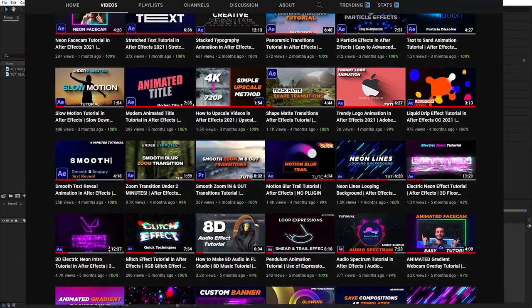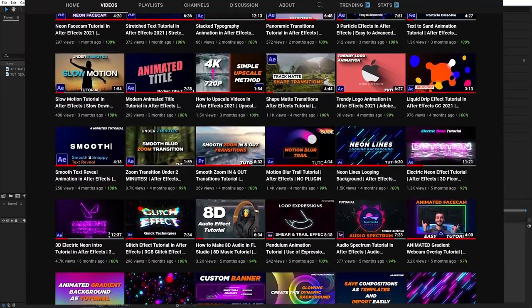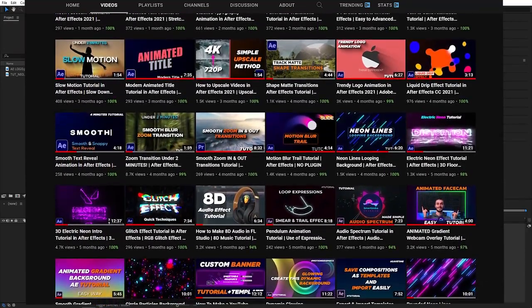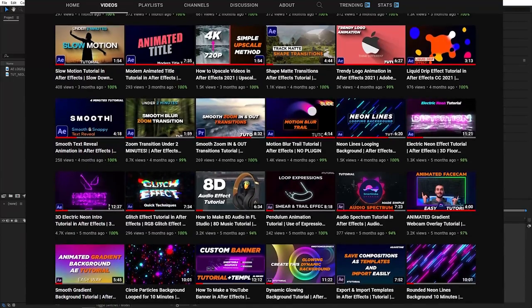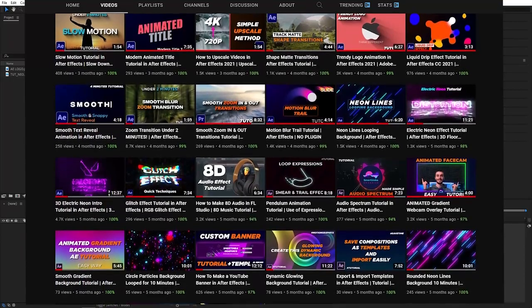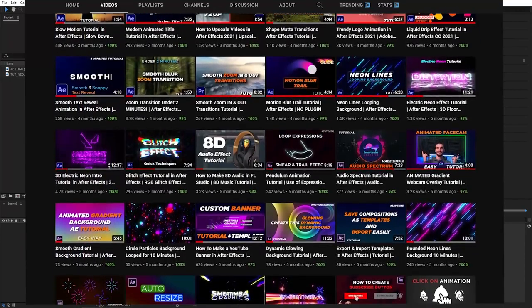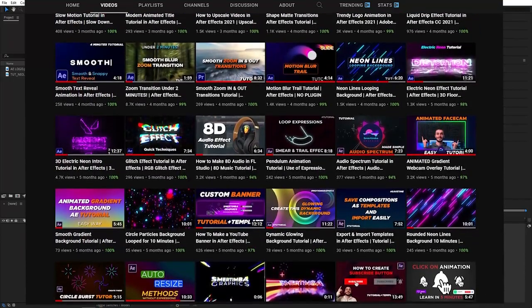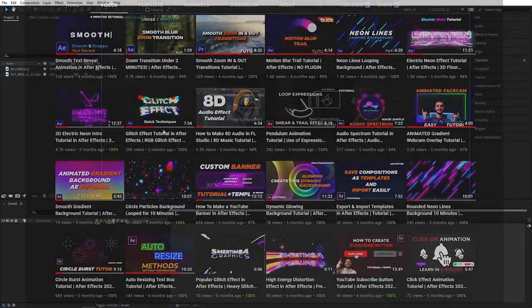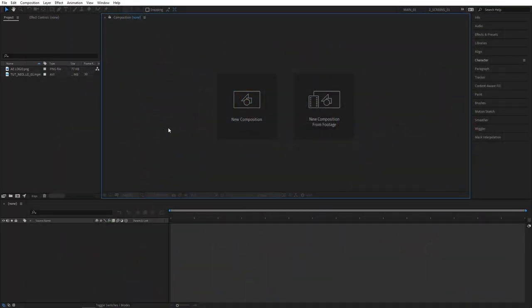Of course every thumbnail will be different depending on the content. Since I post After Effects related tutorials, let me show you an example of how I create one of my thumbnails for my own videos.